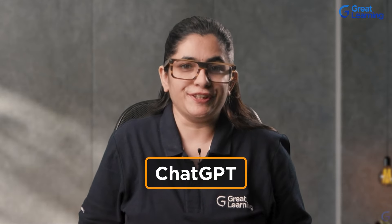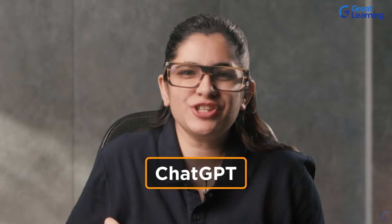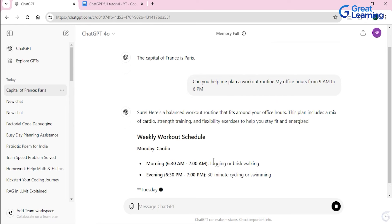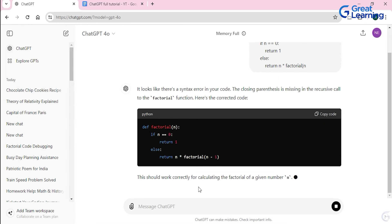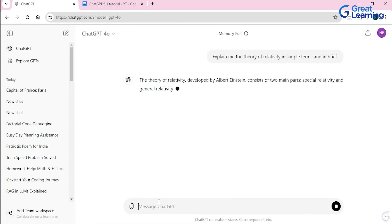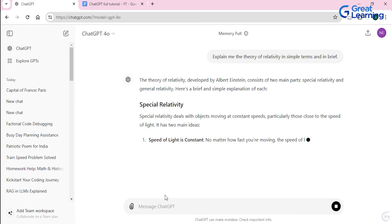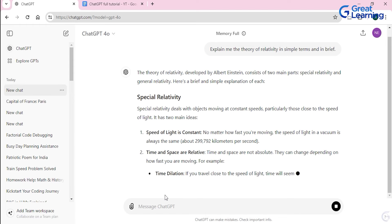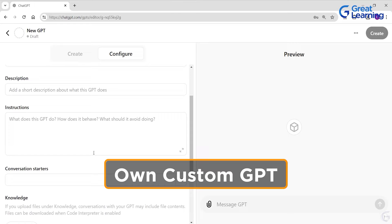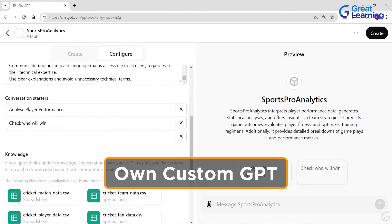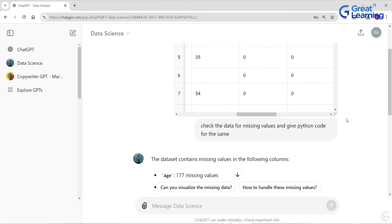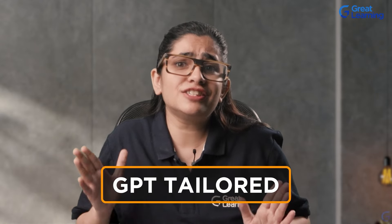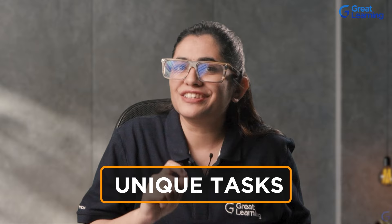Have you ever used ChatGPT? It is an amazing tool for generating content, writing code, and even handling all your queries in different fields. But did you know that you can create your own custom version of GPT within the ChatGPT platform? Imagine having a GPT tailored specifically to your unique tasks and needs.